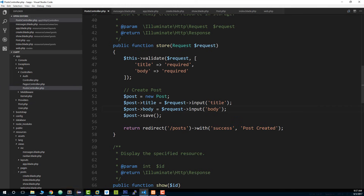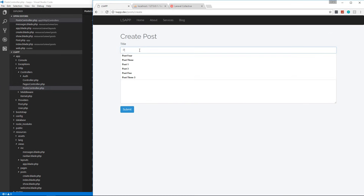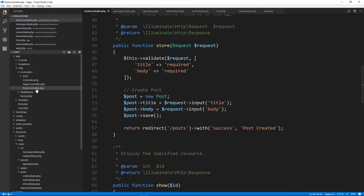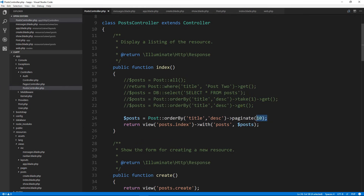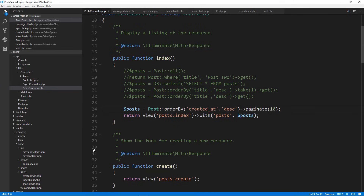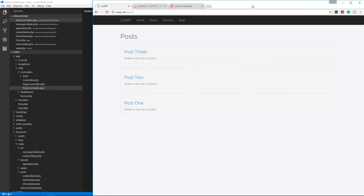Let's save it and test — go to posts/create, enter 'Post Three', submit, and we get a 'Post Created' message and it gets added. The post appeared in the middle because we were ordering by title. Let's change the ordering to created_at so posts appear in chronological order.